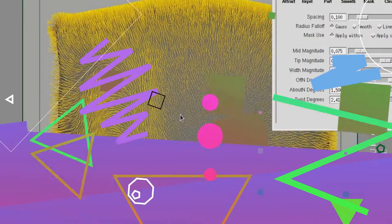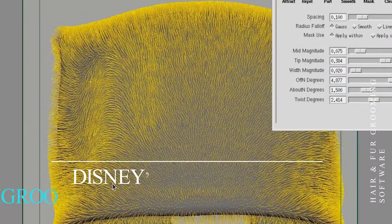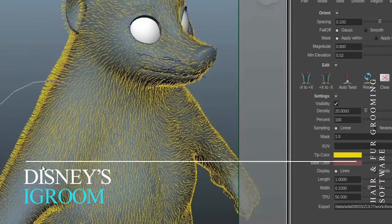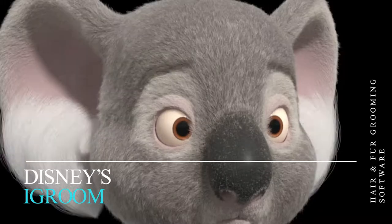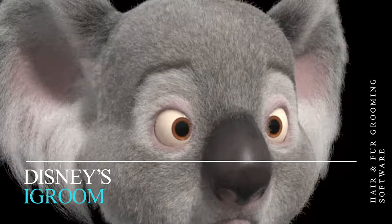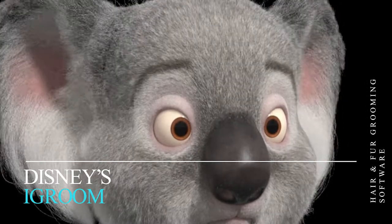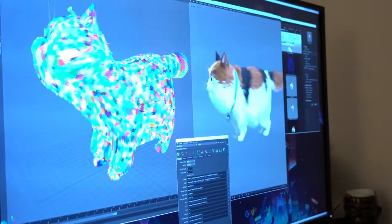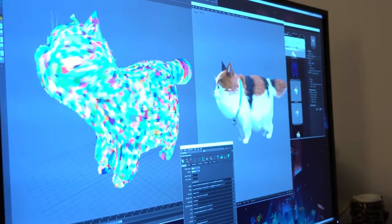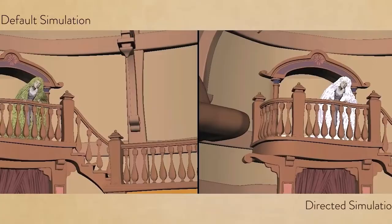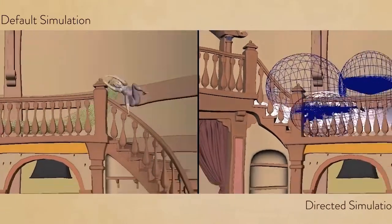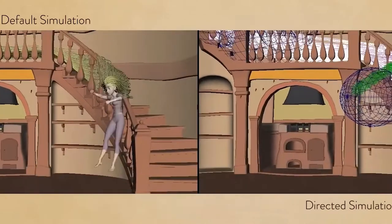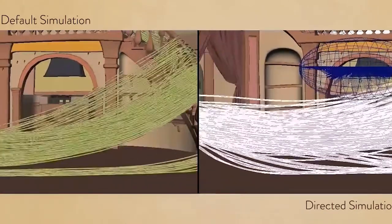First up is a piece of software called iGroom. Disney created a hair tool called iGroom to help solve issues they were having with Rapunzel's hair in Disney's Tangled, made in 2010, and for the movie Bolt, which worked well with characters with short hair. Rapunzel's impressive head of hair would be incredibly heavy in the real world, so with this in mind, the laws of physics had to be broken.